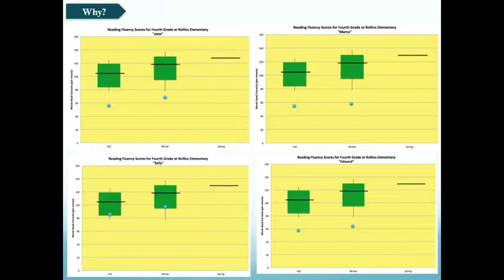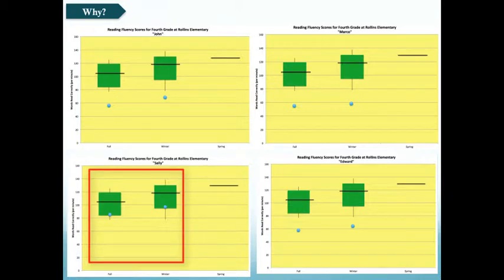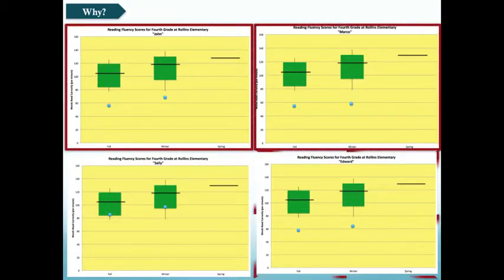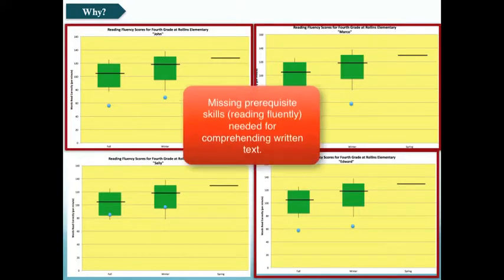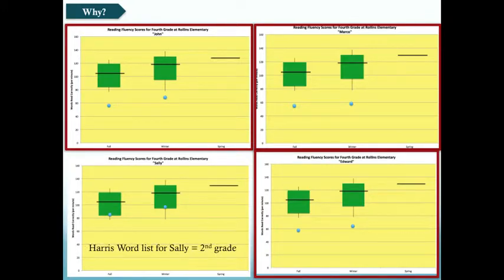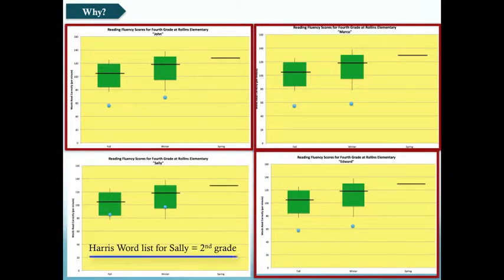However, when we look at Sally in the lower left corner, we notice that her fluency skills are pretty much right on par with the bulk of her peers at her grade level. Based on these data, we have a strong hypothesis that three of our students may be faltering in reading comprehension because they're not reading fluently. For Sally, that explanation may not work. We gather additional data on her vocabulary skills and find that, as a fourth grader, her vocabulary skills fall around the second-grade level. This gives us another avenue to explore for Sally.